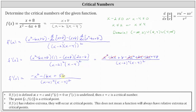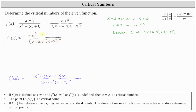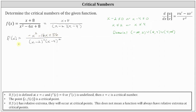Now that we have our derivative function, let's record it and determine the critical numbers. The first derivative is undefined when we have division by zero, but that occurs when x equals two and x equals four, which are not in the domain of the given function — so we do not list these as critical numbers. Any rational expression equals zero when the numerator equals zero and the denominator is non-zero. Therefore, to find the critical numbers we set the numerator equal to zero: negative x squared minus 16x plus 56 equals zero.